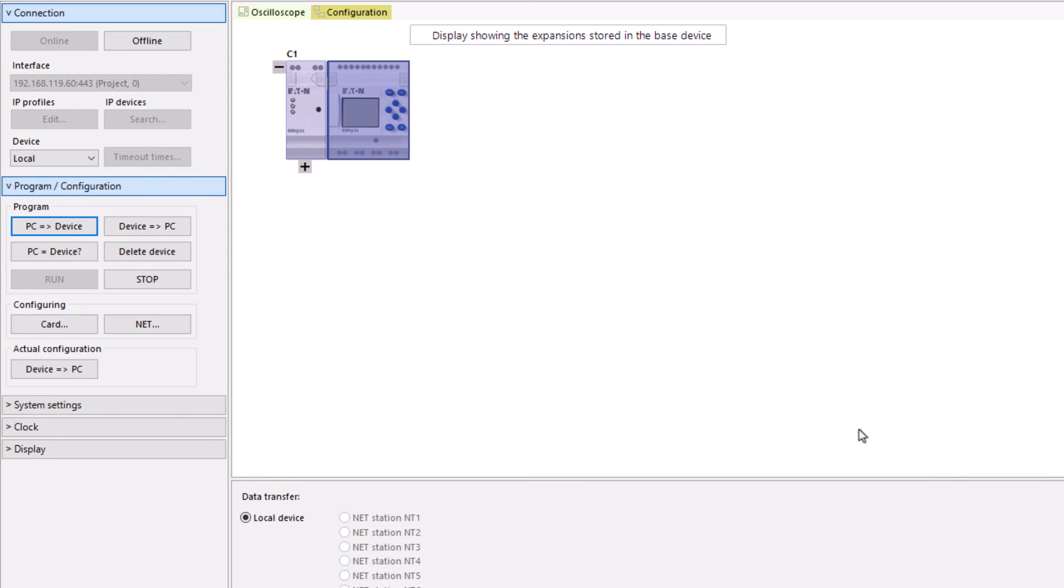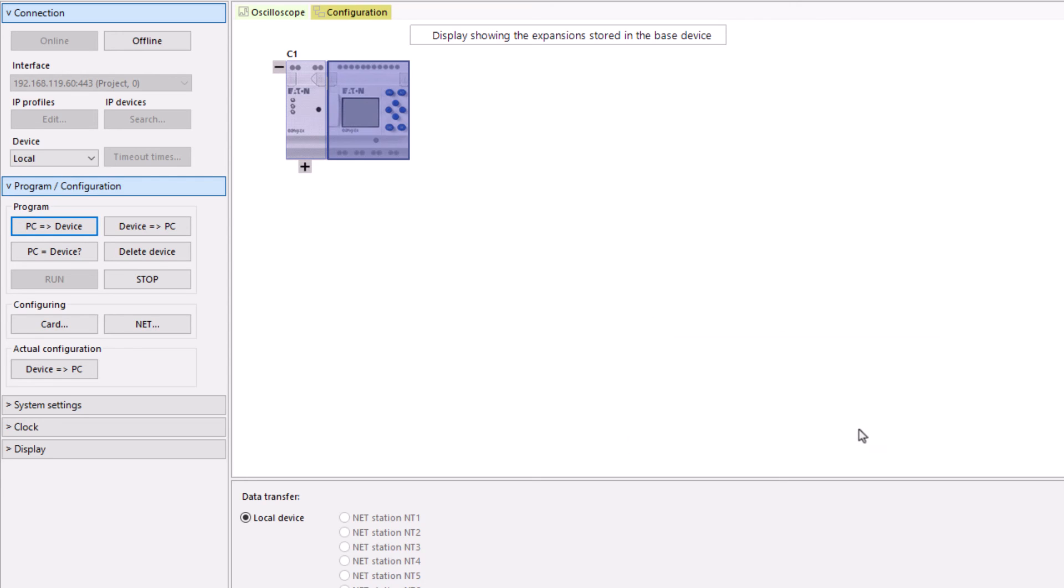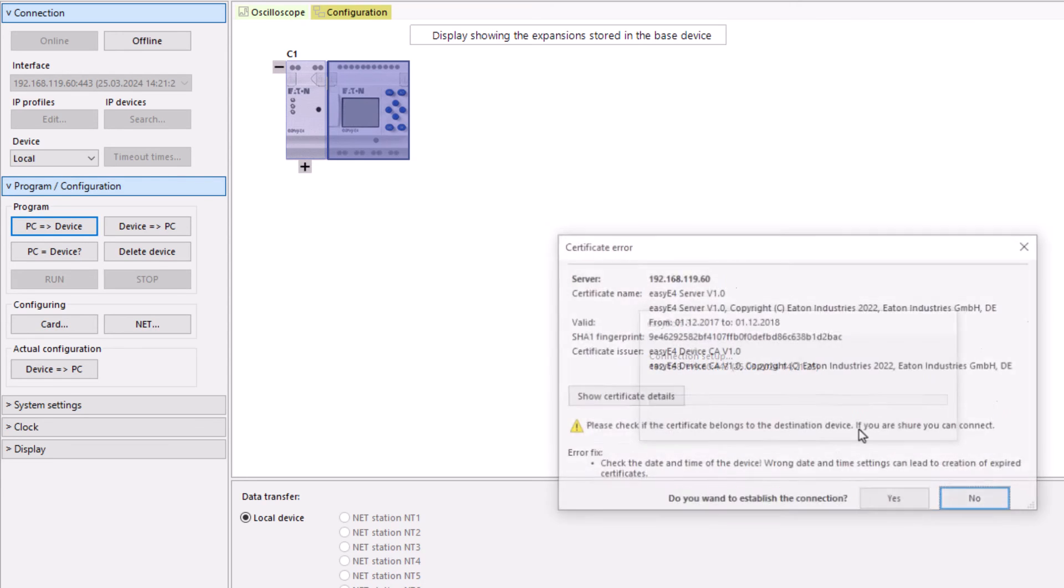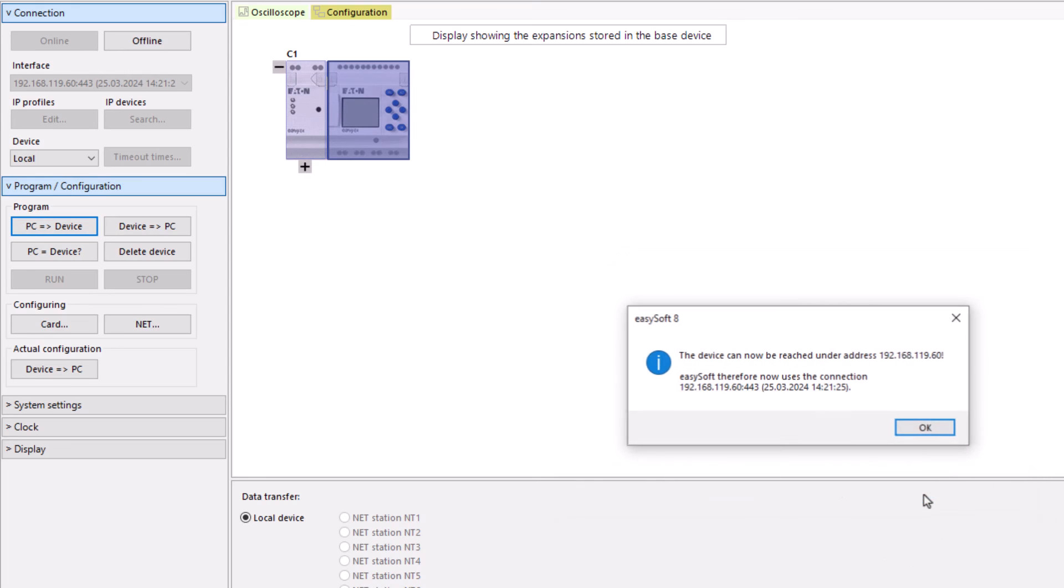If the EZE-4 is in run status, a security prompt appears asking whether the EZE-4 should be set to stop status as with the EZE-RTD. As the correct date and time have still not been set, the certificate error message is displayed again. The connection to the EZE-4 is established anyway.